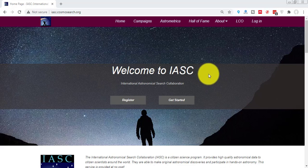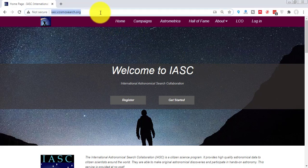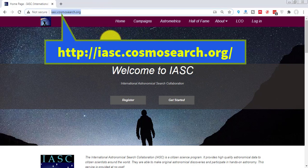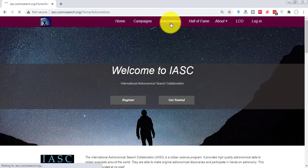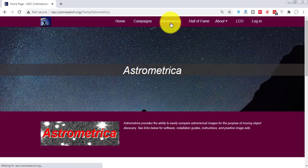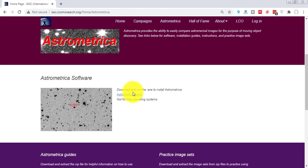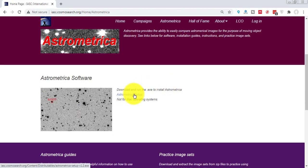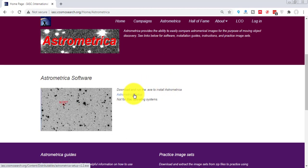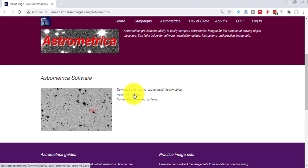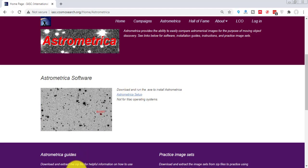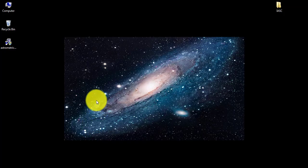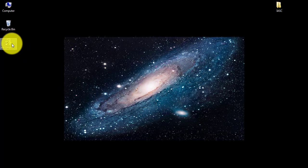To download the Astrometrica software, go to this address, then click the Astrometrica tab and download the Astrometrica setup file via this link. I downloaded it to my desktop. Now double-click on it.